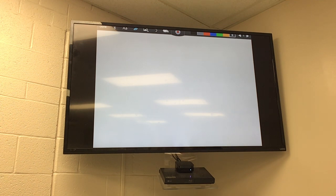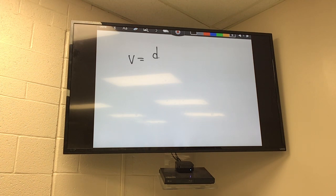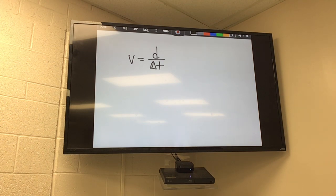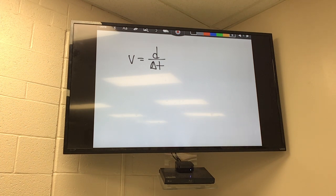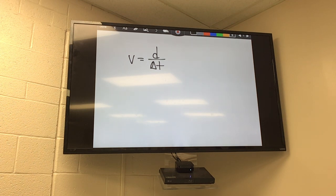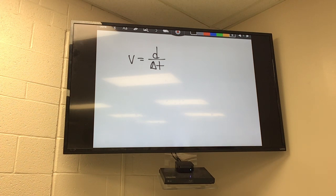We talked about average speed. The formula for average speed is d equals distance over change in time — our time interval. Speed gives us average, not instantaneous. A speedometer or radar gun gives instantaneous speed. The calculations we do are dealing with average speed: total distance divided by change in time.